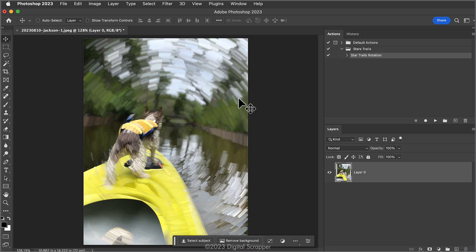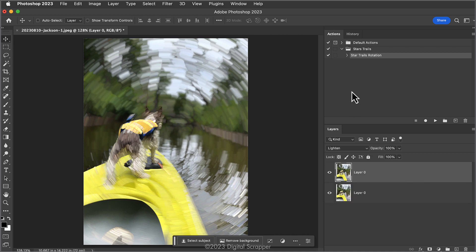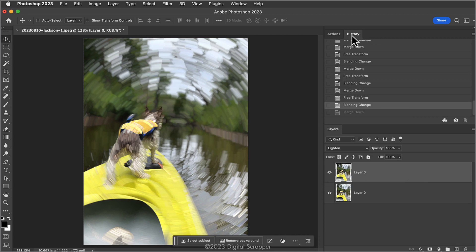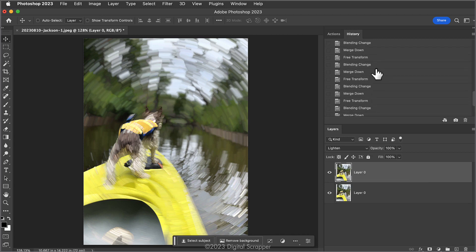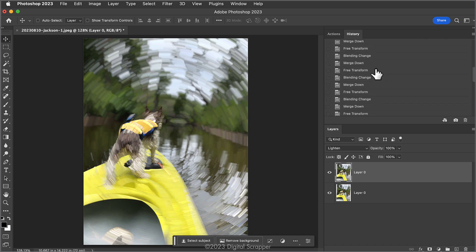I'm not real crazy about the result. I could just start undoing the steps by pressing Ctrl or Command Z, but upon further investigation, this action has just added a bazillion steps in my History panel. Here's a better way to start over, either in Photoshop or Photoshop Elements.